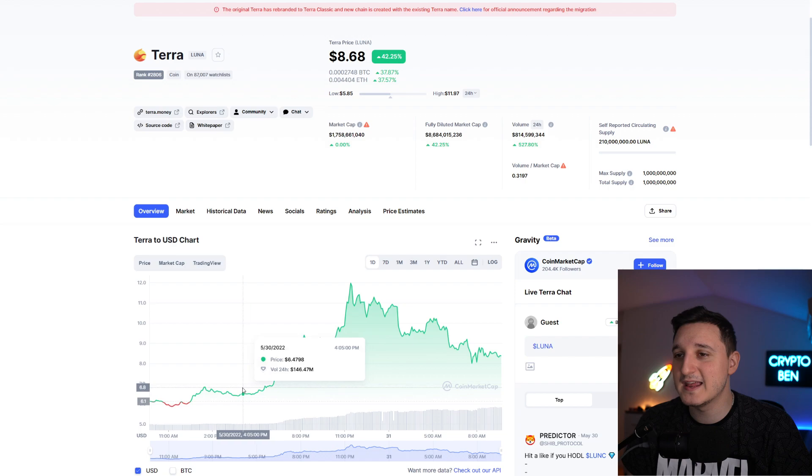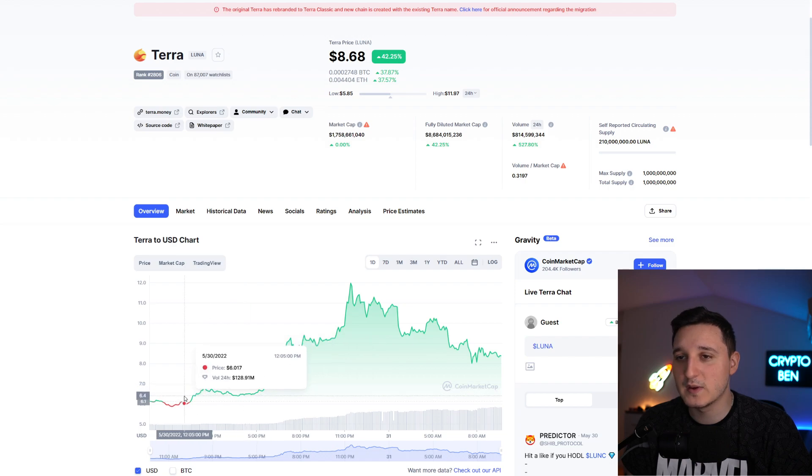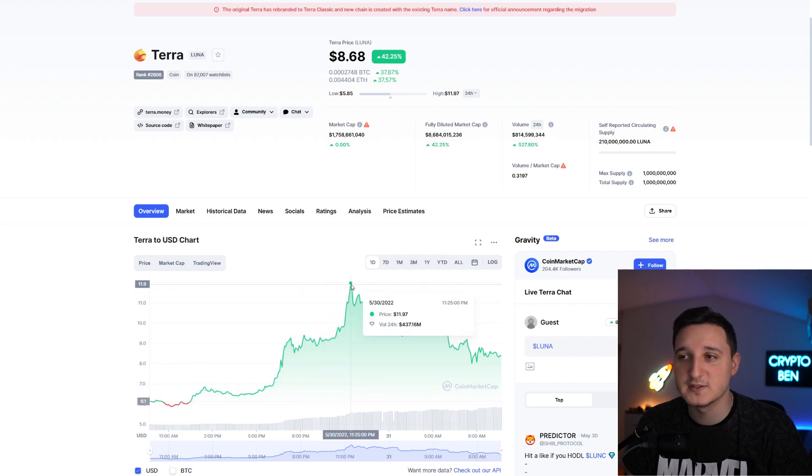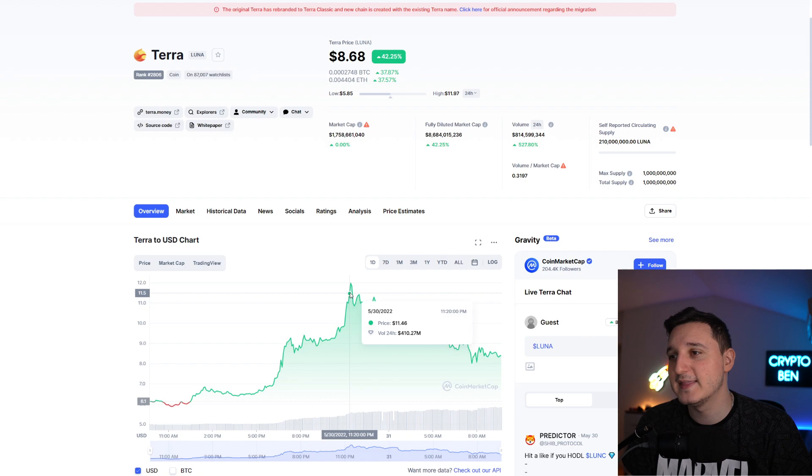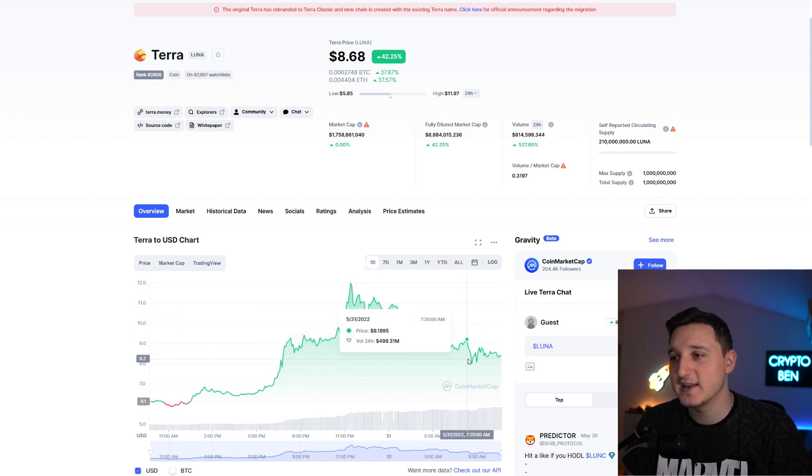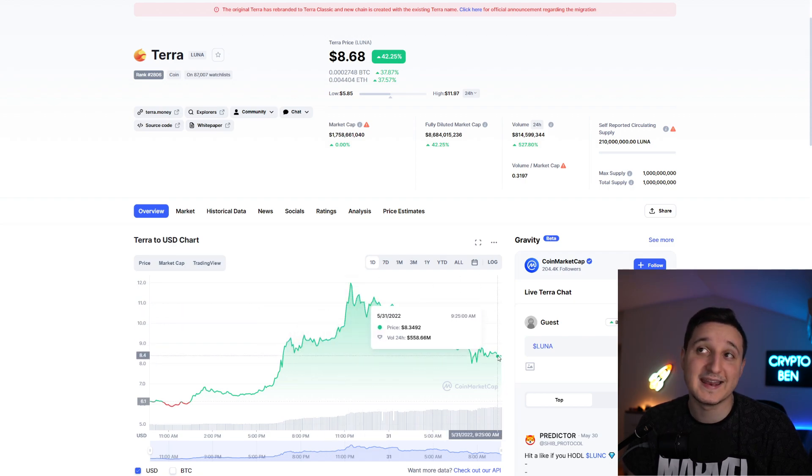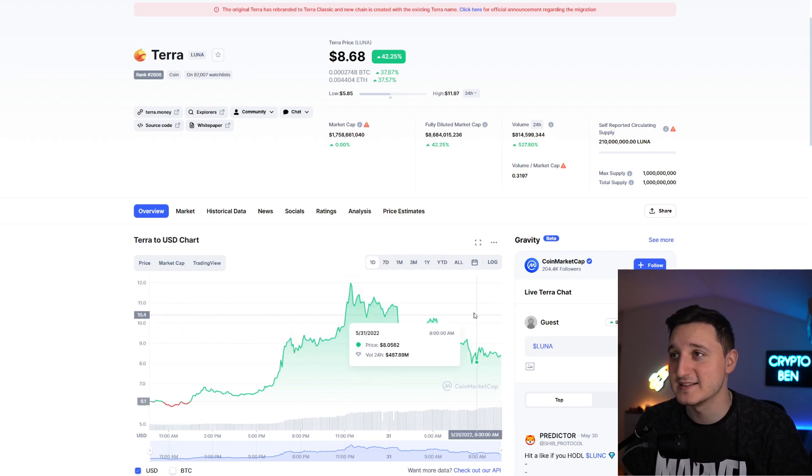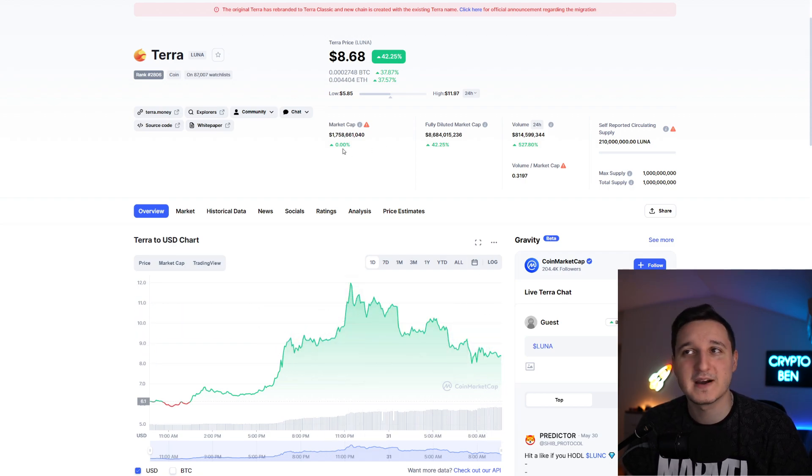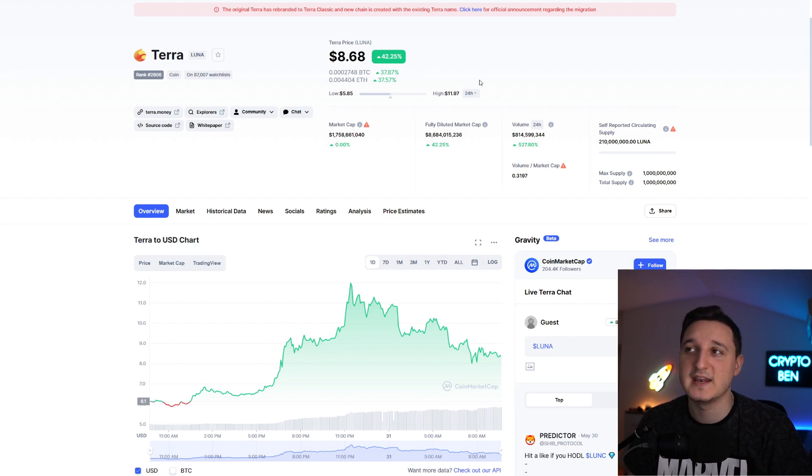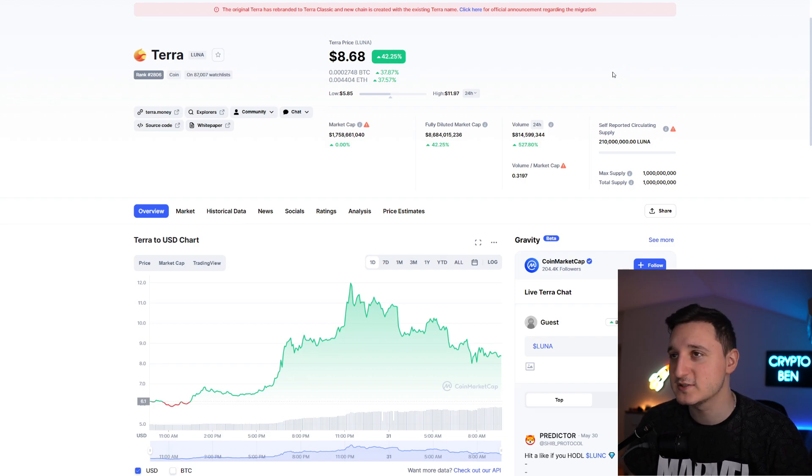We were at like $6, we doubled it all the way here to $12 and then we got rejected, and basically now we're stabilizing back at $8.60. The market cap is $1.7 billion dollars and the volume is $814 million dollars.